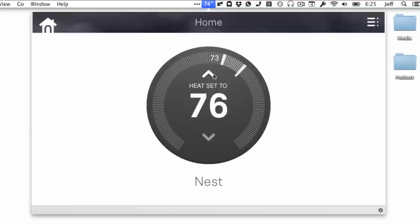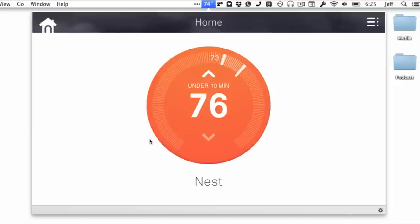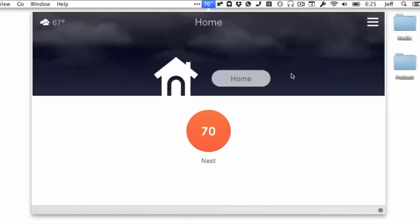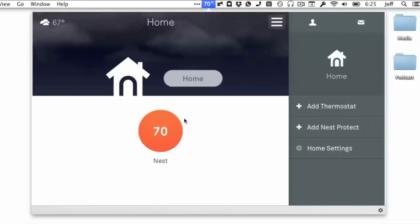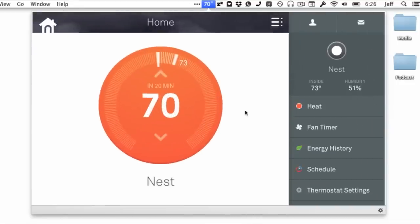You can adjust the temperature, change the heat settings, change it to cooling, whatever. But you can only do that from the web interface. It's a great interface, but it's limited because you can only access it via the browser.